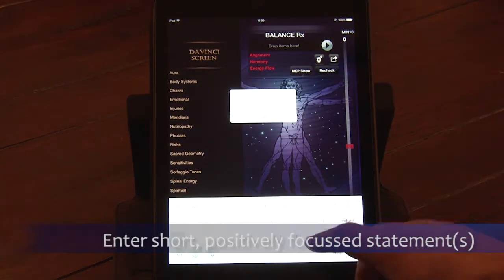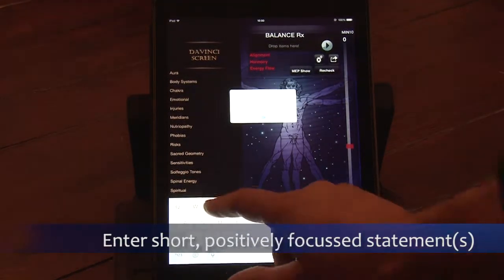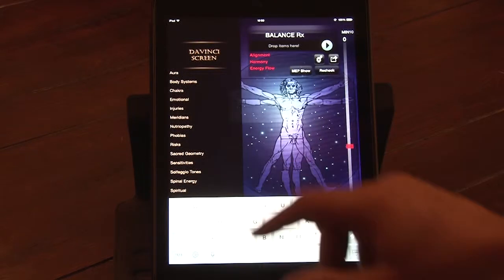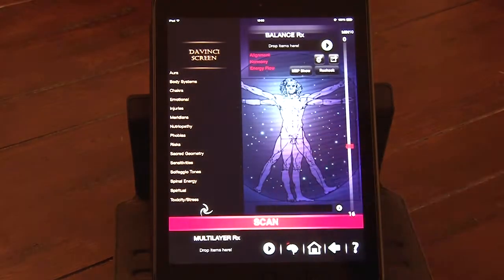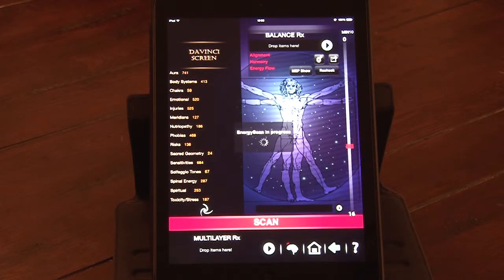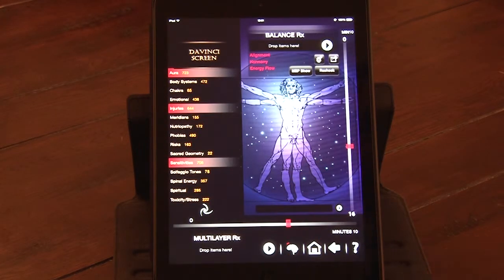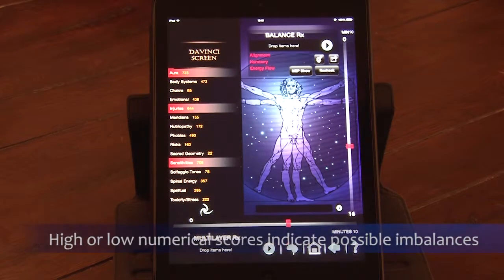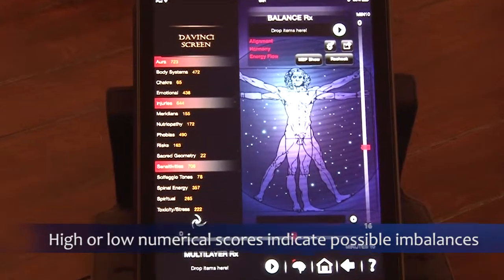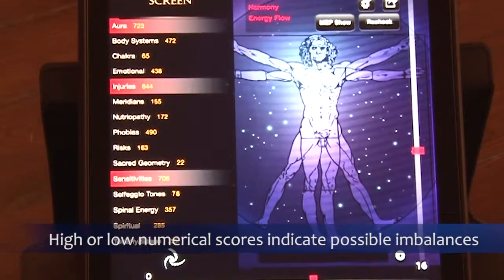You can also enter an energetic signature to provide additional support for the scan. You can start with a general scan using the DaVinci screen. Imbalances are identified by a numerical score against each item tested, and the app automatically highlights the top three parameters. Any score above 650 indicates a possible disturbance, but scores below 100 are also important, and can reveal more chronic imbalances.